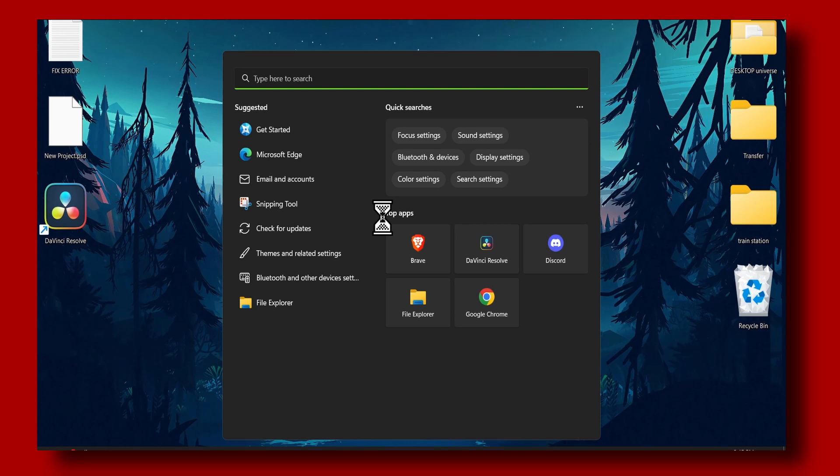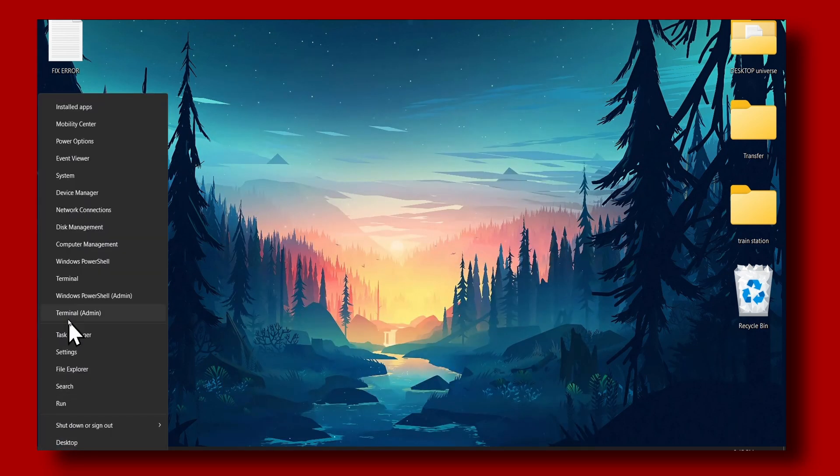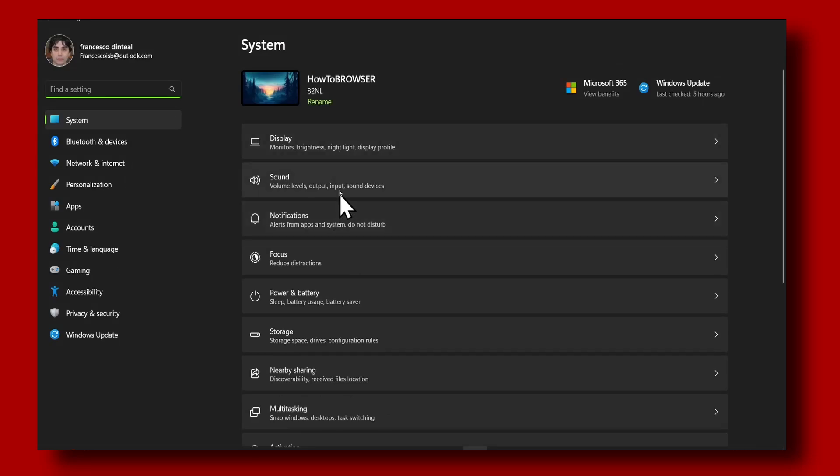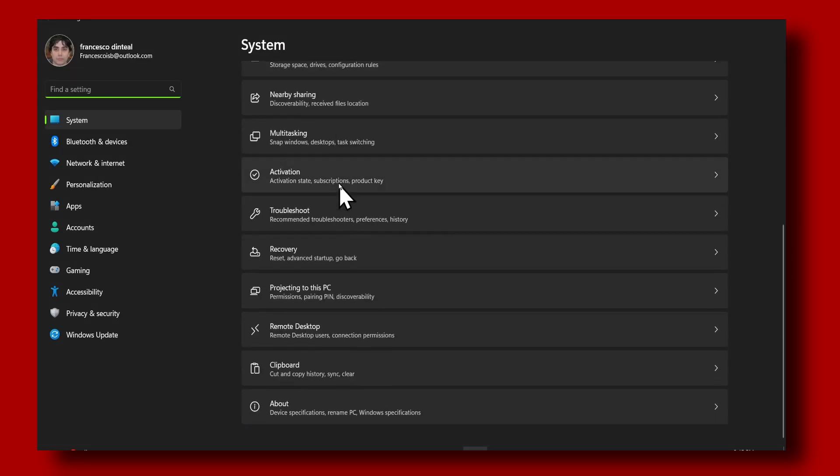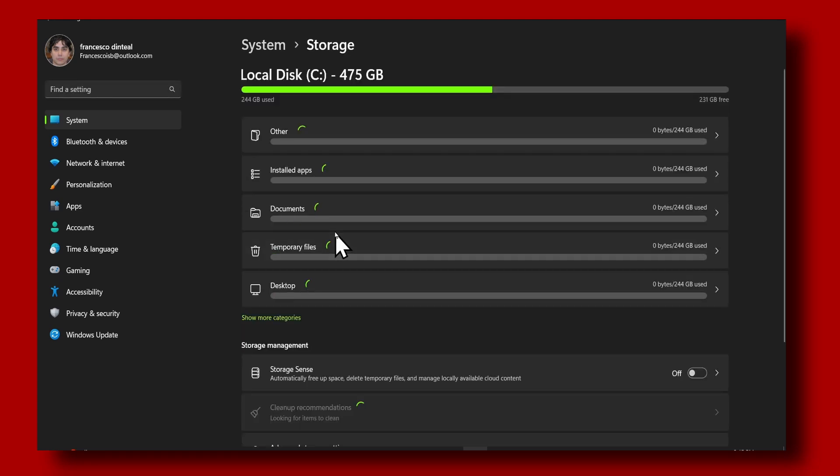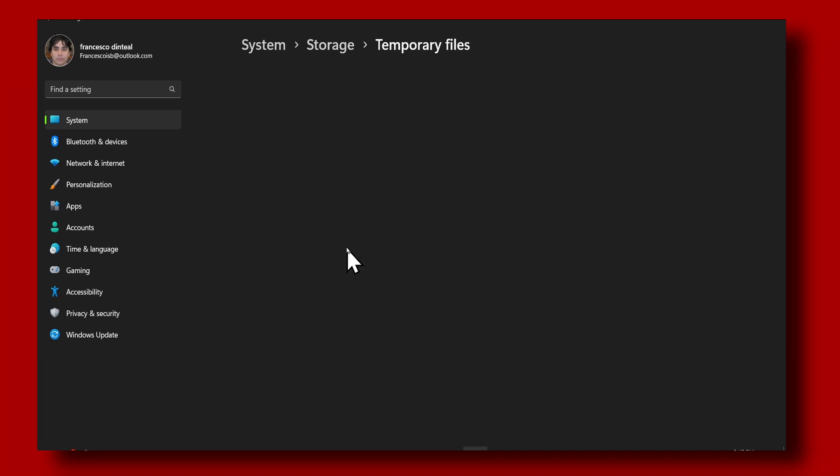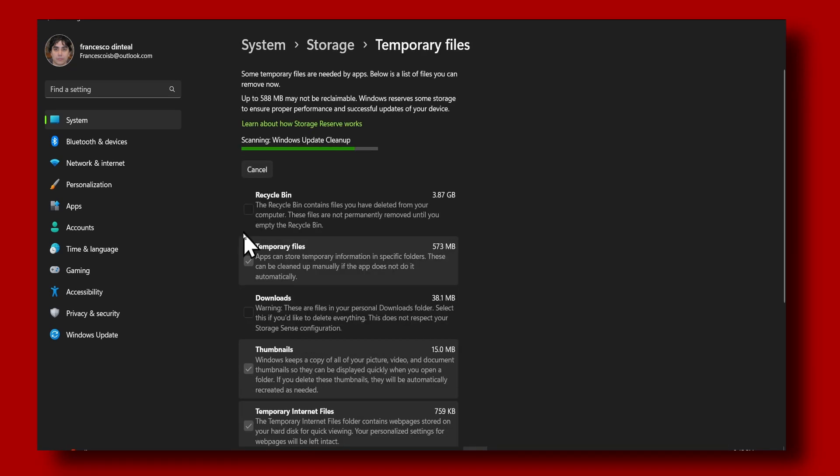At least for me, I had a lot of problems with my laptop having a lot of data and files that were occupying space. So all I had to do, and all you have to do right now, is just go to temporary files.